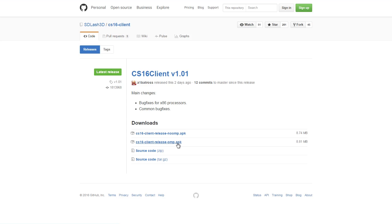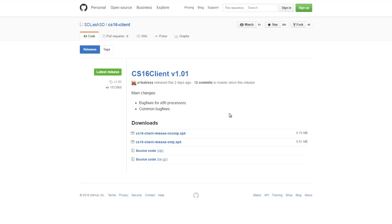To install it, first you need to download the APK from GitHub — the link will be in the description. There are two versions, so if your phone has more than one processor, go ahead and download this one, and if it's just a single core one, download this. It is best to download this from your phone itself so you can install it directly from your phone.